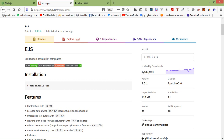I am going to use the EJS template engine. EJS simply stands for Embedded JavaScript. It's a simple templating engine.